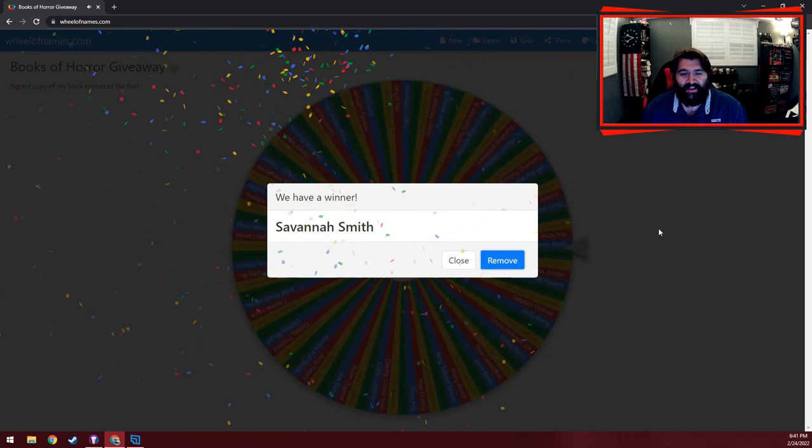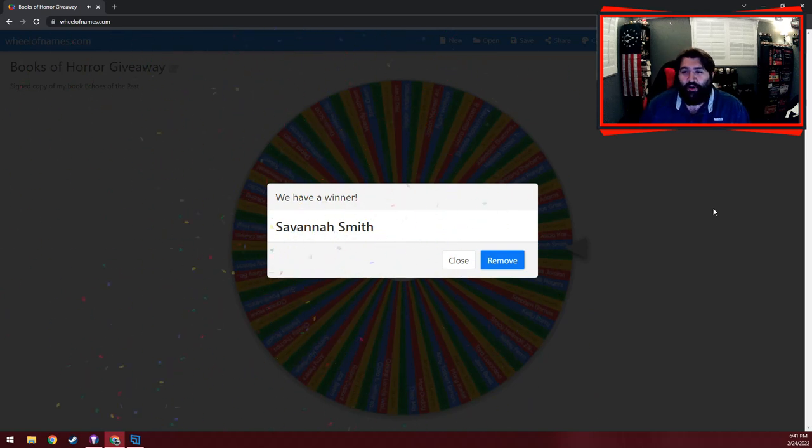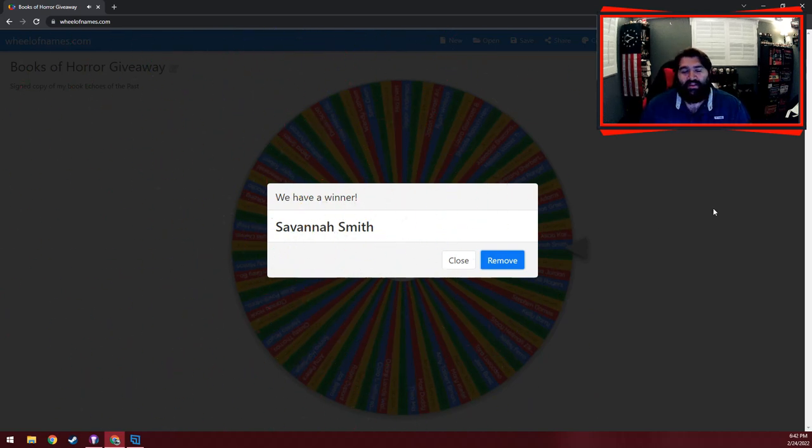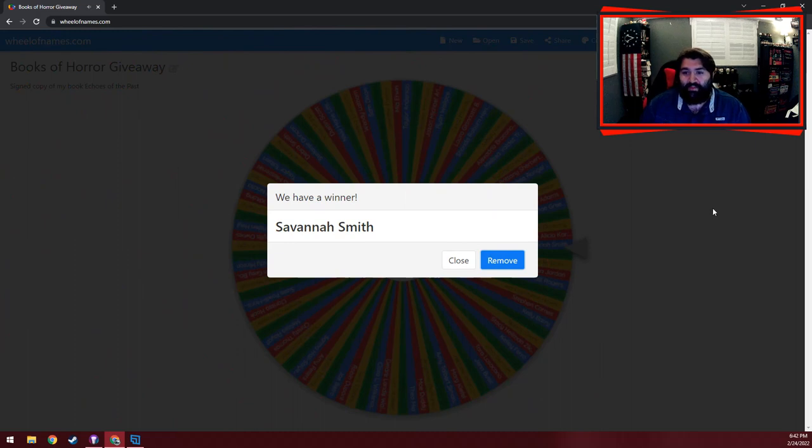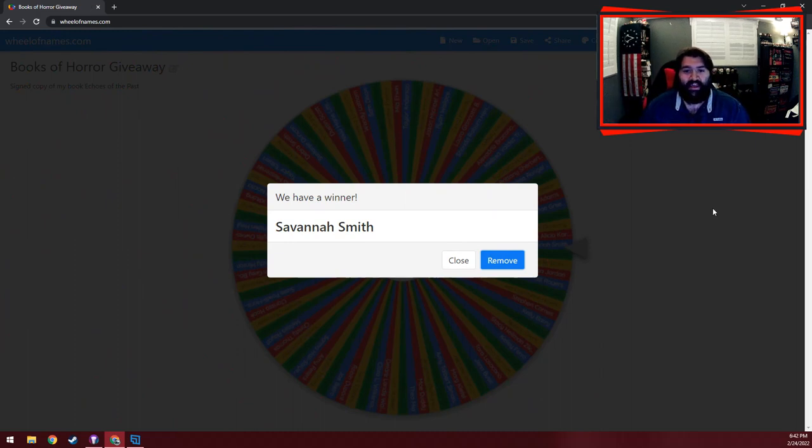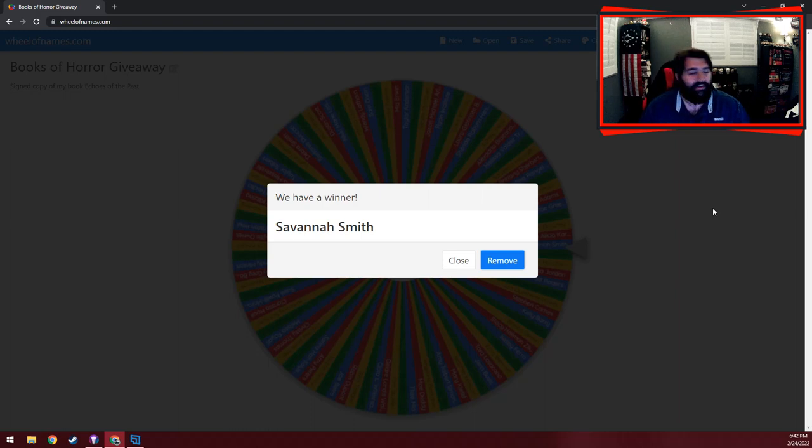Congratulations, Savannah. I will go ahead and tag you in Books of Horror, and I'm gonna drop a link to this video below. I'll send this book out to you as soon as I can. And thank you so much, everyone, seriously, everyone that joined this giveaway.